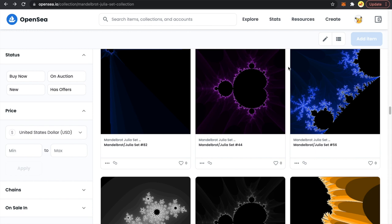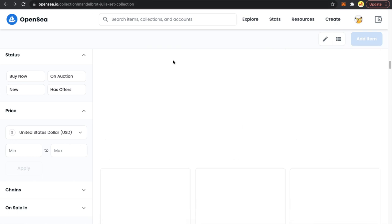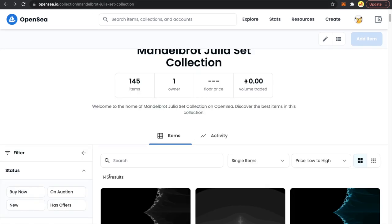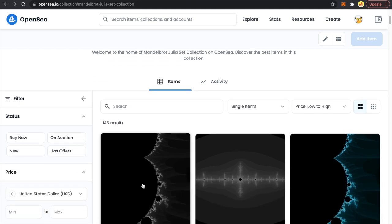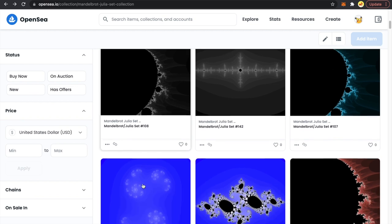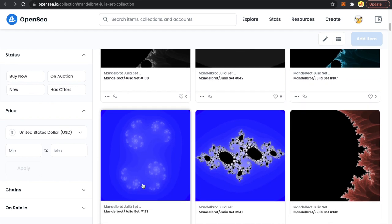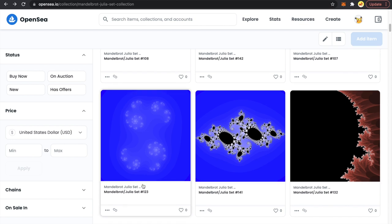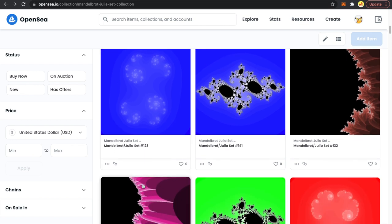Hello crypto fam, thanks for tuning in to my channel. I've been getting a lot of comments regarding creating a tutorial on bulk minting NFTs on Polygon mainnet. So I heard you all and as you can see on my screen, I am on OpenSea.io live and I have around 145 NFTs listed for sale. That is what we are going to do in this tutorial — we are going to bulk mint NFTs on Polygon mainnet. You can use this same script to upload 100, 1000, or 10,000 NFTs.